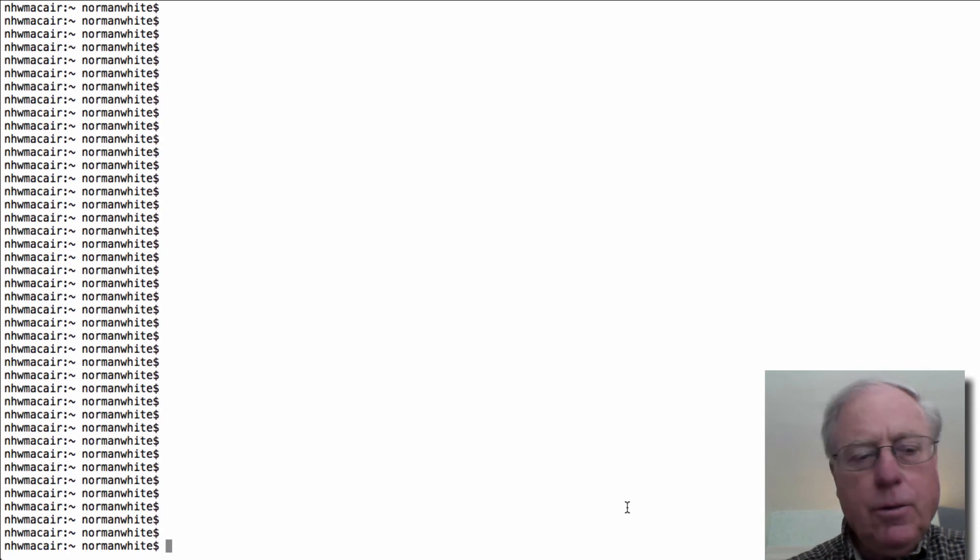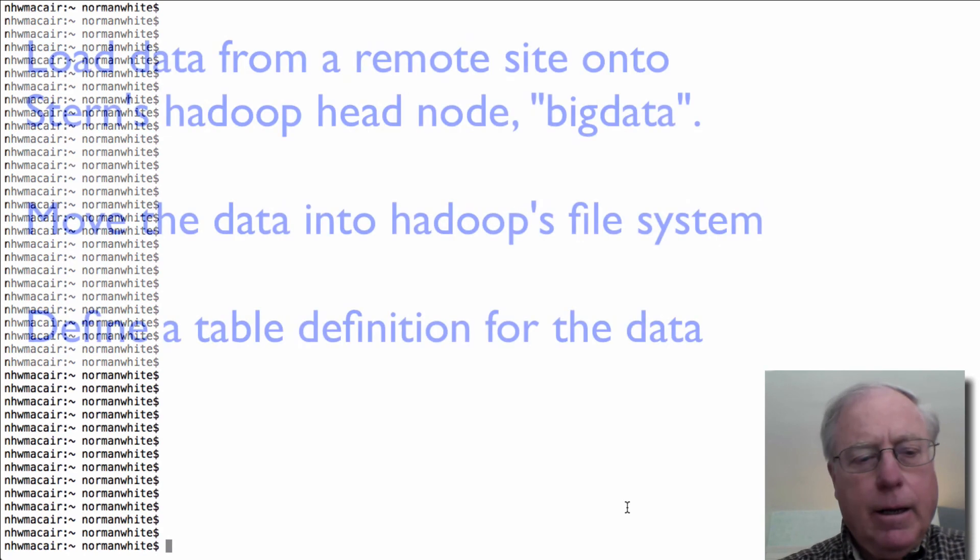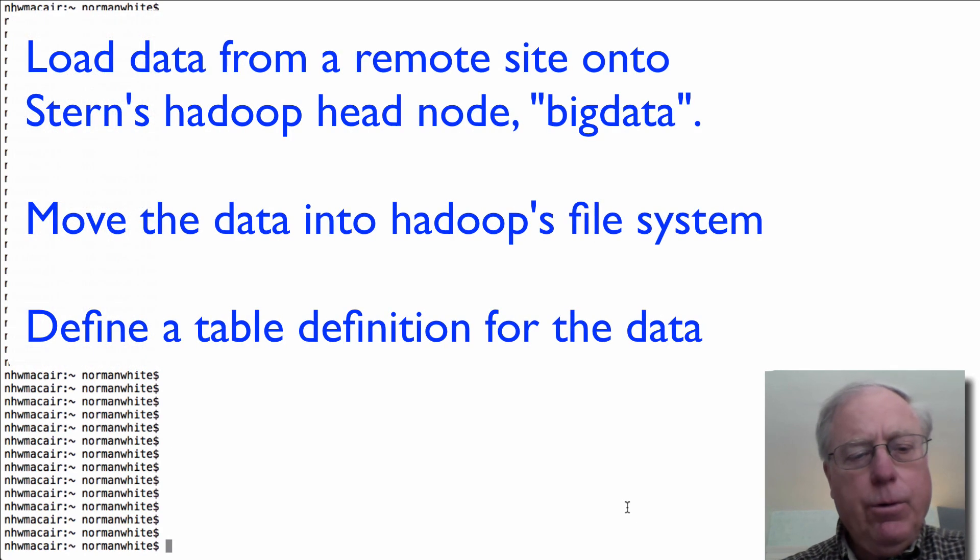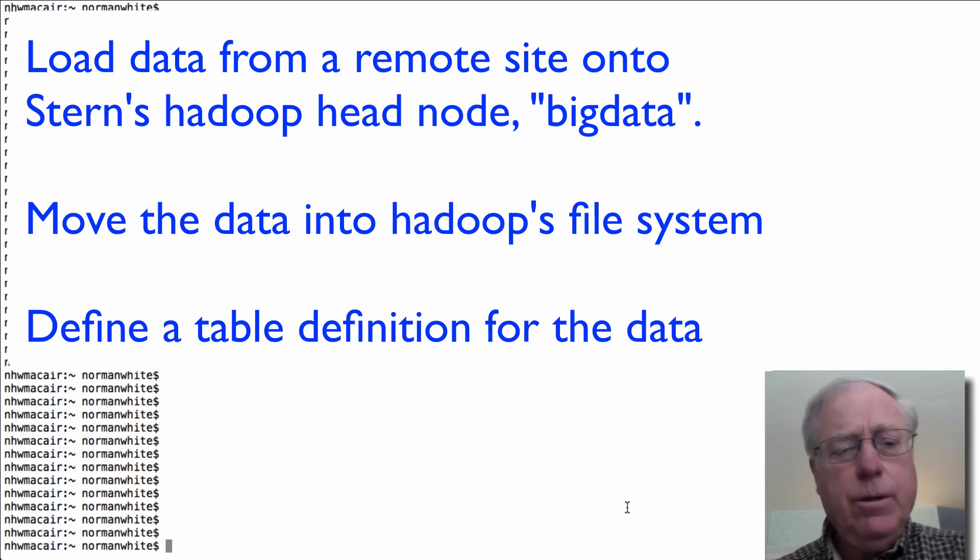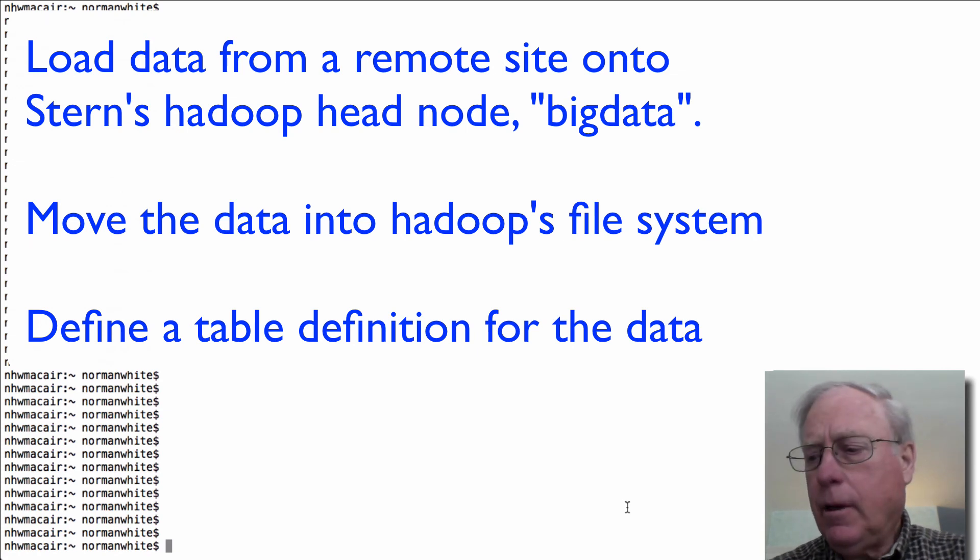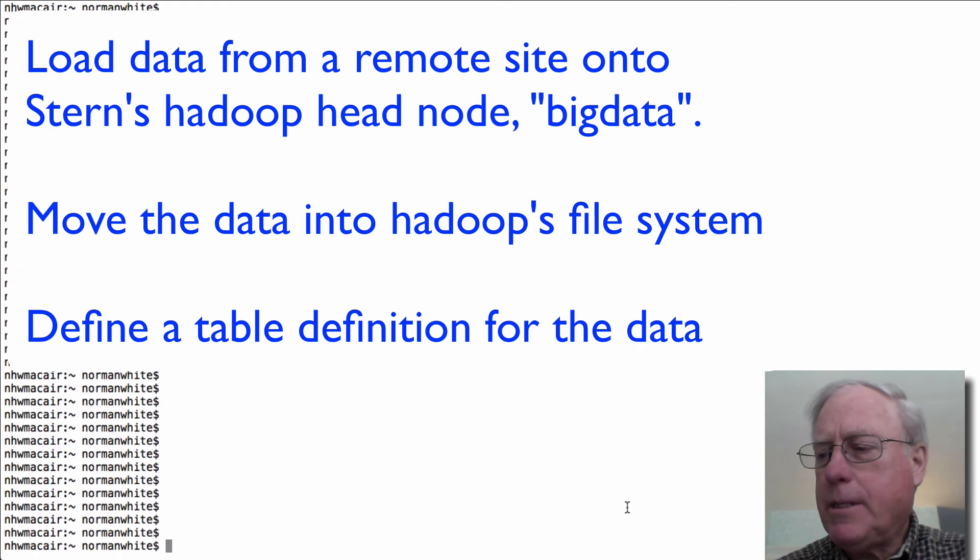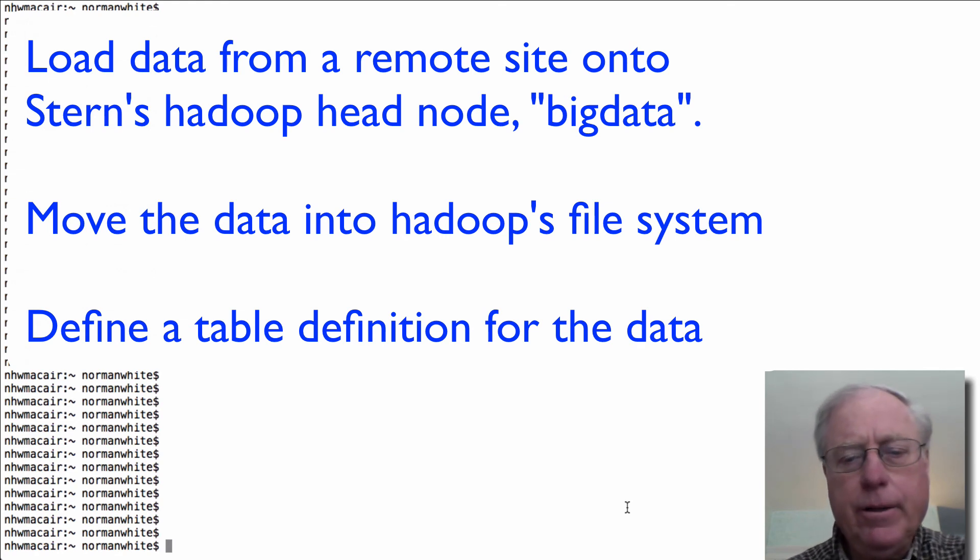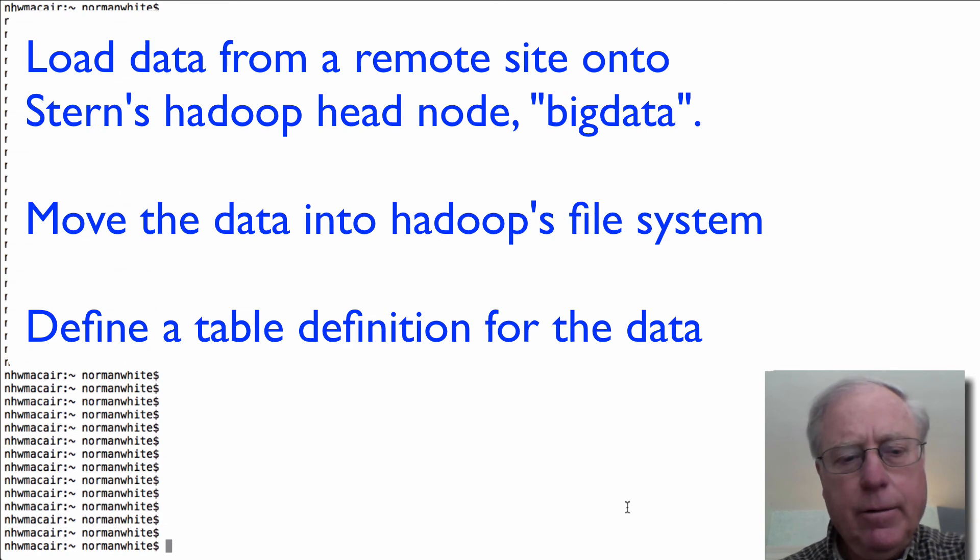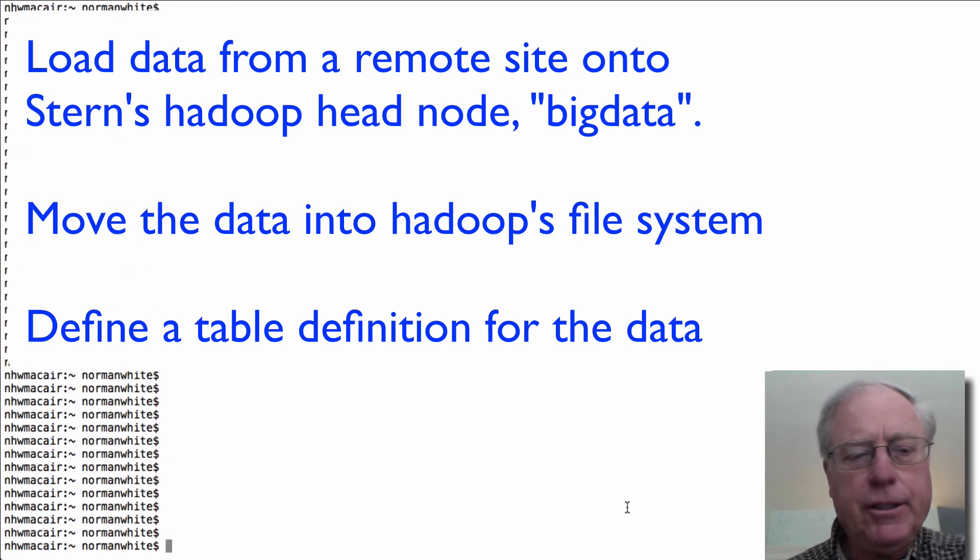Hello, it's Norman White here again. I want to go through in sort of gory detail what it takes to load a file from a remote website onto big data and then to move it into the HDFS and put a table definition on top of it.